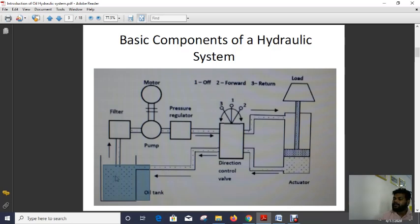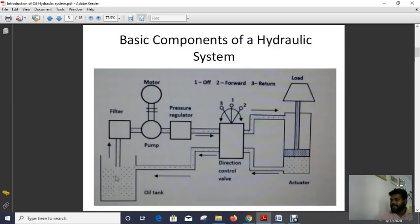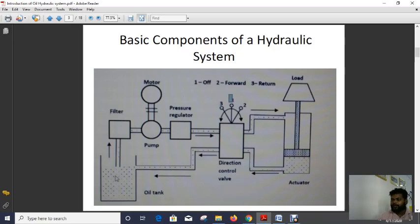We can use the oil hydraulic system and fluid power to lift a load. When the whole fluid enters into the actuator system and is stored there, it gives a load force in the upward direction, causing the load to move upward. When we control the valve from position one to position three, the fluid returns back to the oil tank.